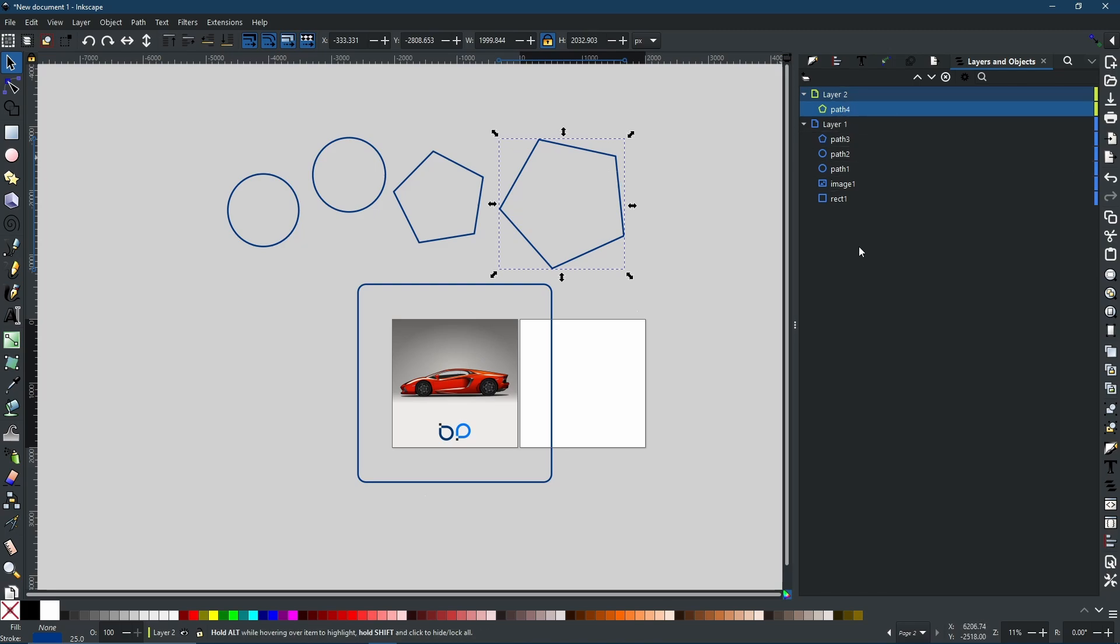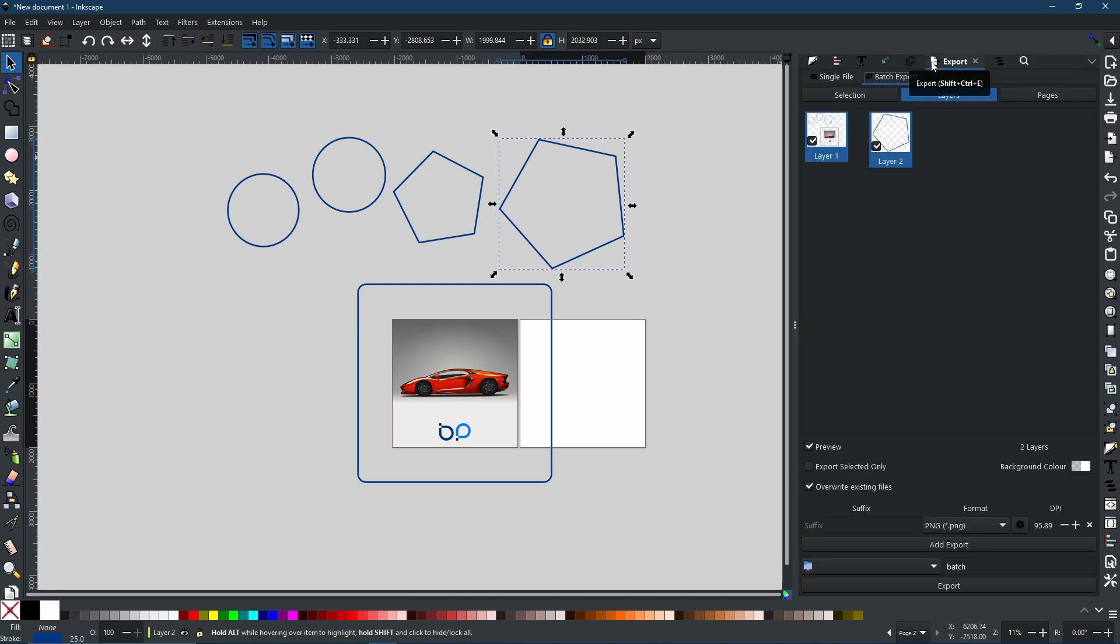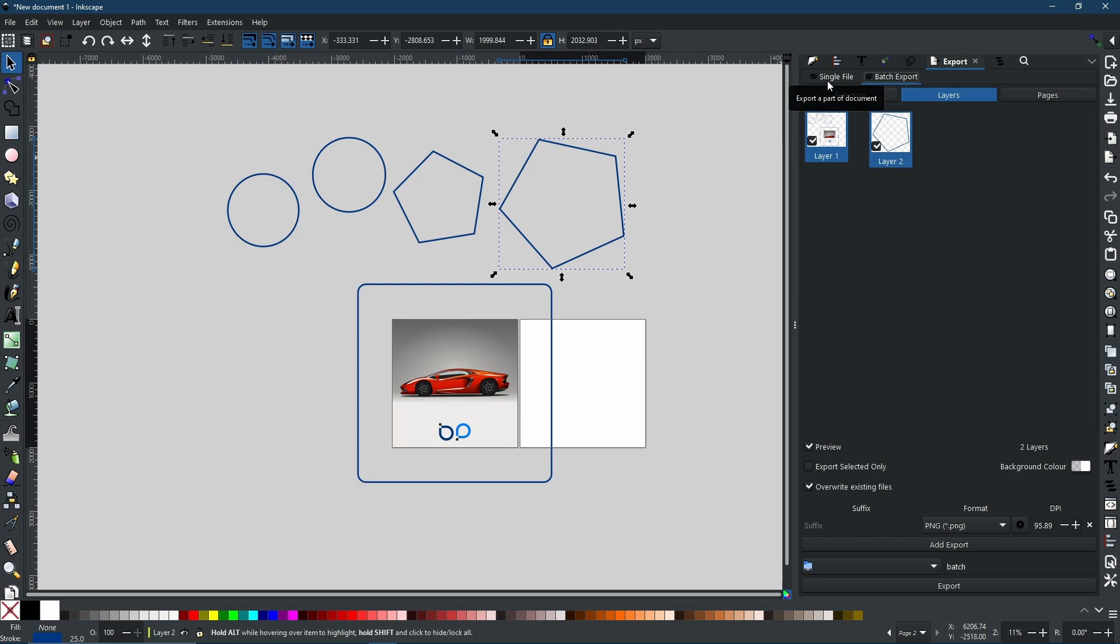Now when I go back to the export menu, as you can see there are two layers. So single file is how you are going to render out one single file, and batch export will render out all of the different files one by one.